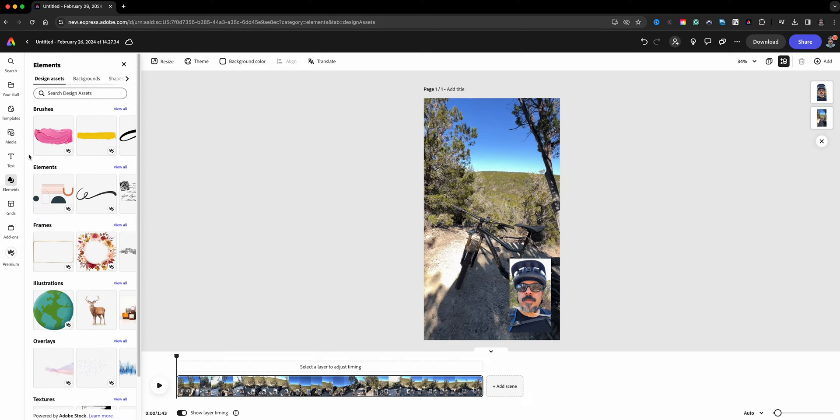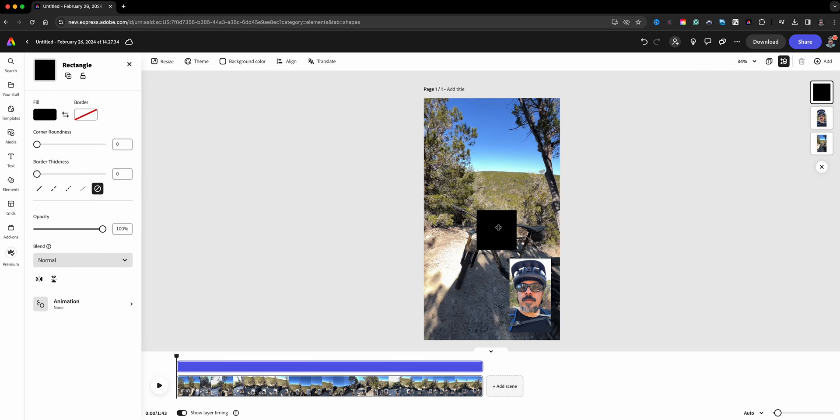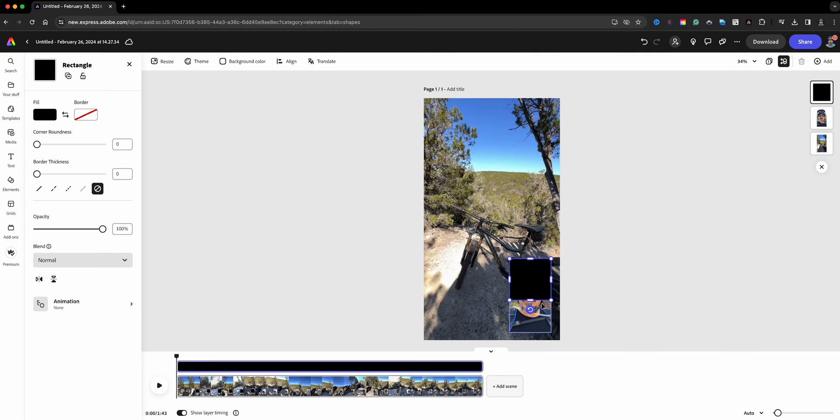And now what I'm going to do is actually, let's add a background here. I'm going to go to Elements and go to Shapes here, and what I'm going to do is add a rectangle and this is going to serve kind of as a border for my lower video here. So I'm going to go ahead and drag this here and match it.